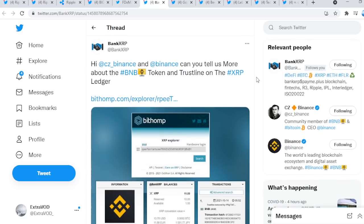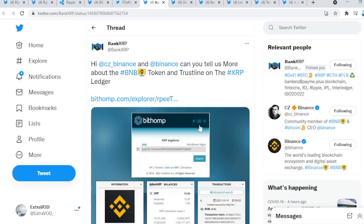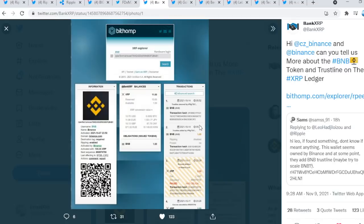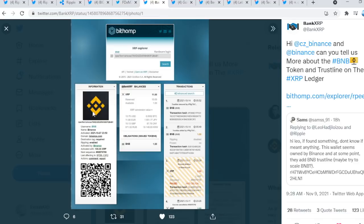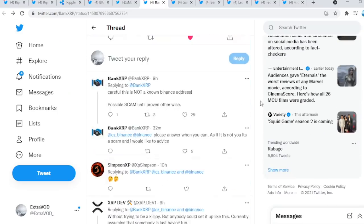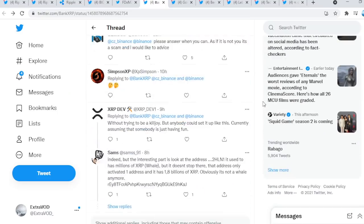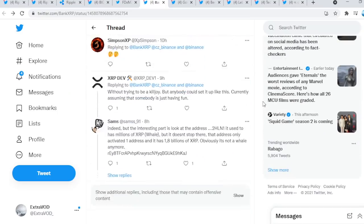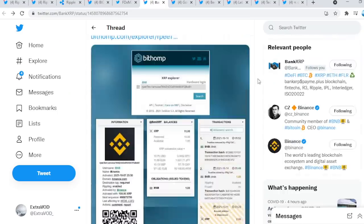Bank XRP tweets about Binance and the BNB token and trust line on the XRP ledger. This is interesting. Binance has a trust line. Very interesting. Remember, X and X. You can see X and then X right there. Talked about Binance. Very, very, very fascinating. We don't know yet if this is legit, but seems very interesting, to say the least.